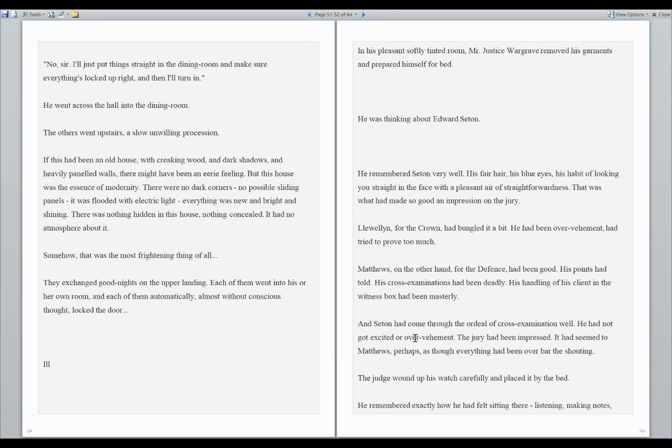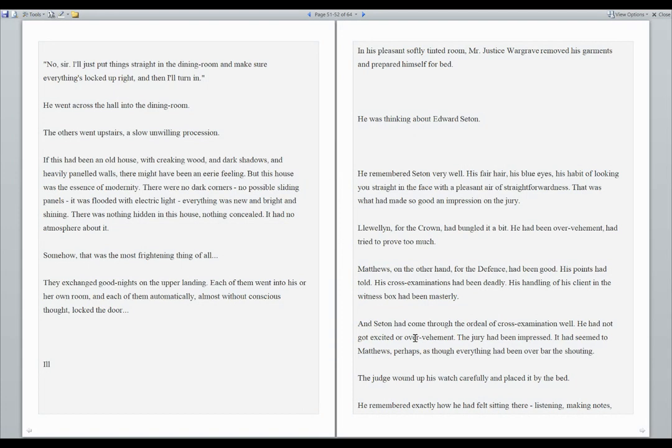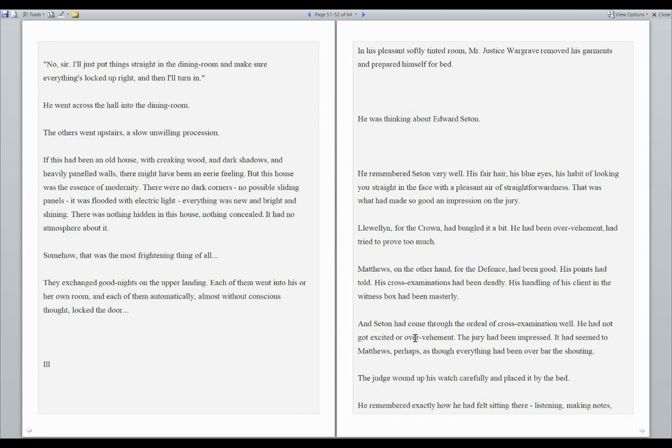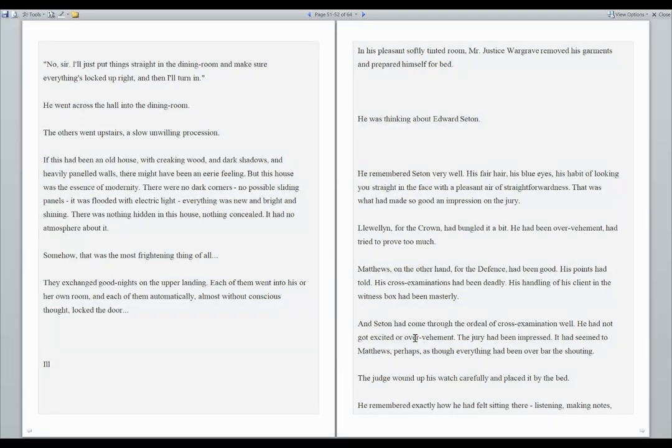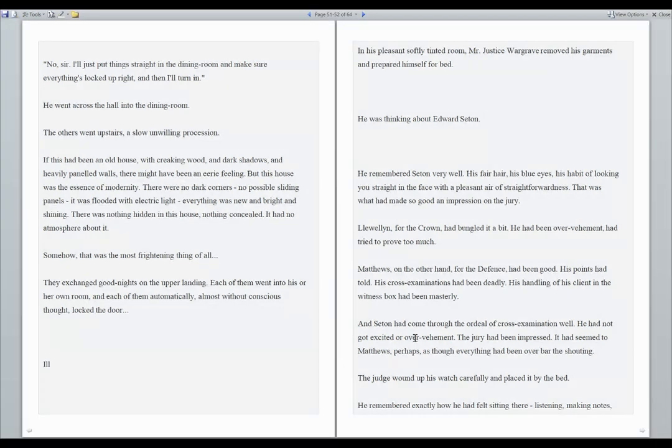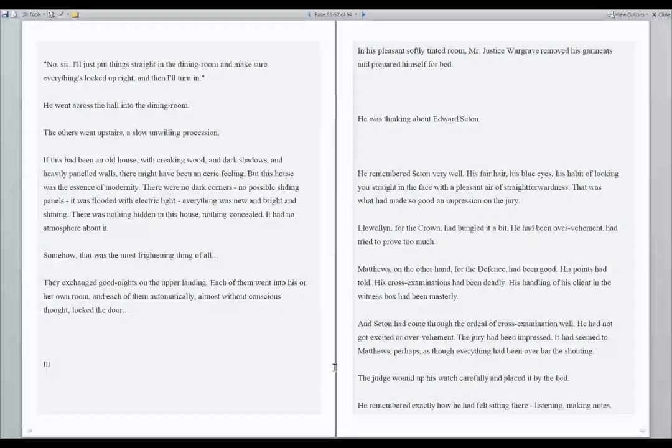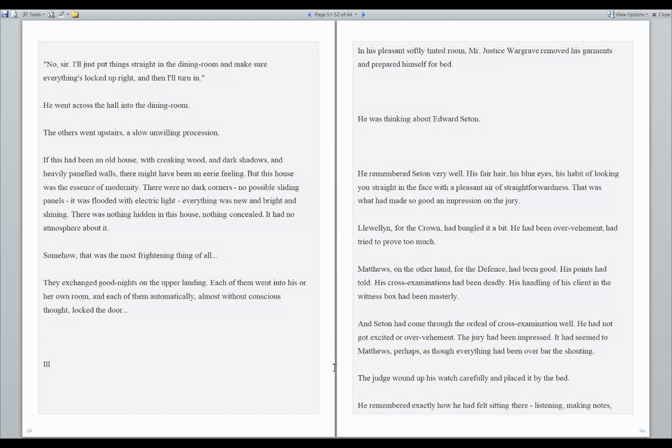Number three. In his pleasant, softly tinted room, Mr. Justice Wargrave removed his garments and prepared himself for bed. He was thinking about Edward Seton. He remembered Seton very well. His fair hair, his blue eyes, his habit of looking you straight in the face with a pleasant air of straightforwardness. That was what had made so good an impression on the jury. Lewin, for the crown, had bungled it a bit. He had been over-vehement, had tried to prove too much. Matthews, on the other hand, for the defense, had been good. His points had told. His cross-examinations had been deadly. His handling of his client in the witness box had been masterly. And Seton had come through the ordeal of cross-examination well.